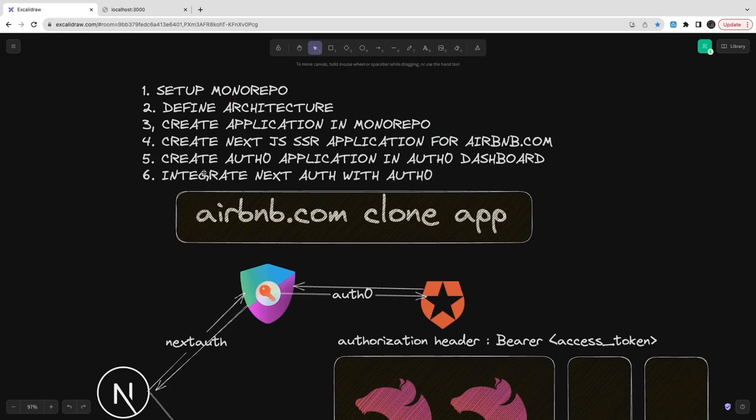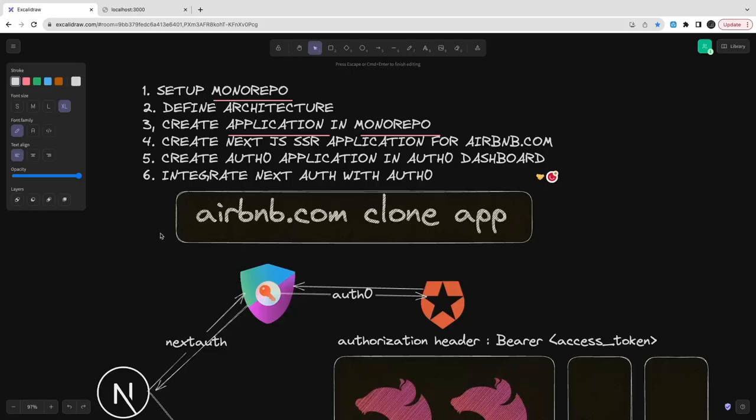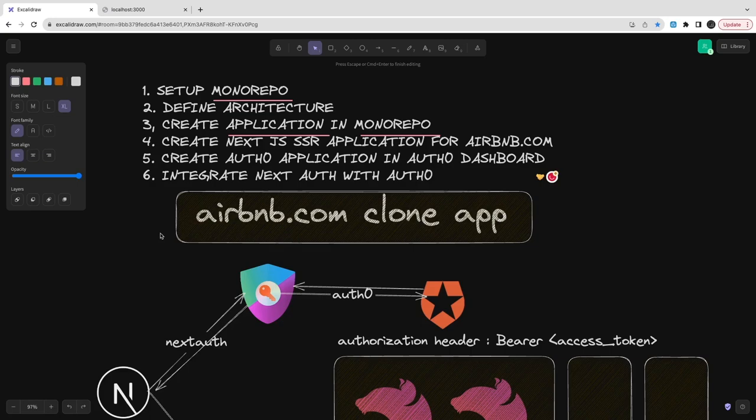These are like four or five steps. Then you start the Next.js application. When you do the login with the Auth0, that is a provider, then it will take you to the login screen and then you will start. This is pretty much we are going to do in the coming videos. Stay tuned and let's build an Airbnb clone.